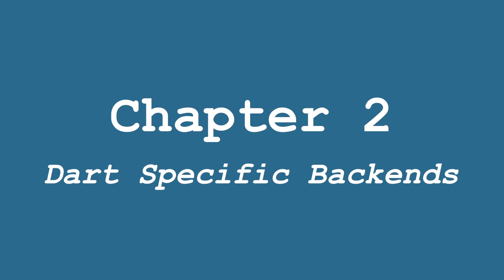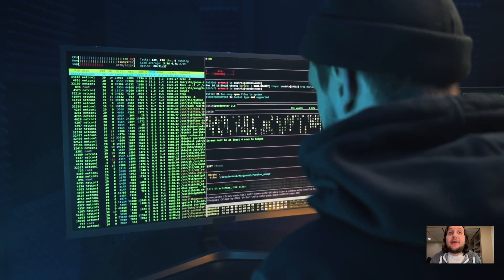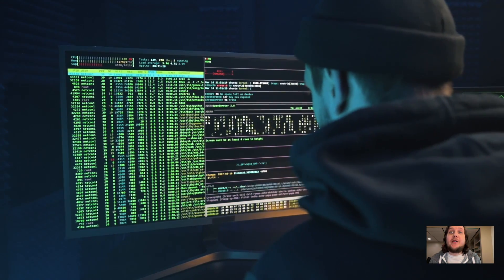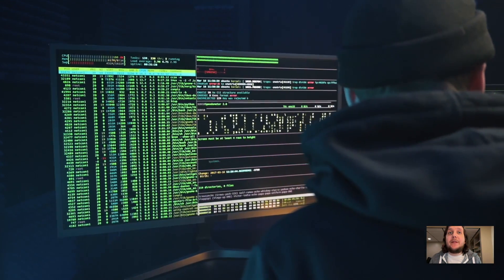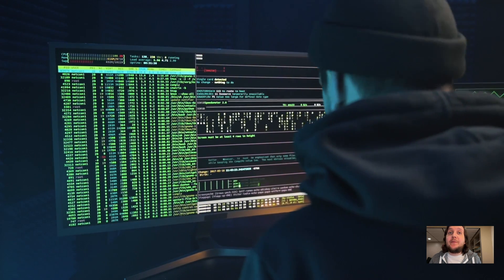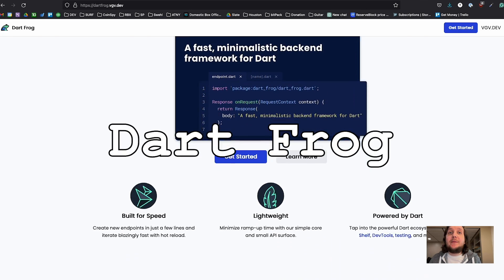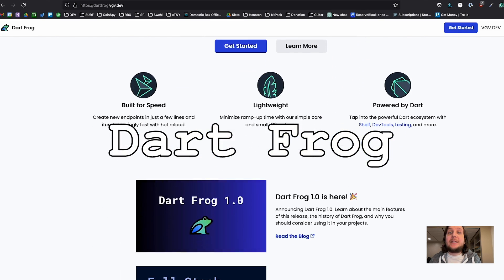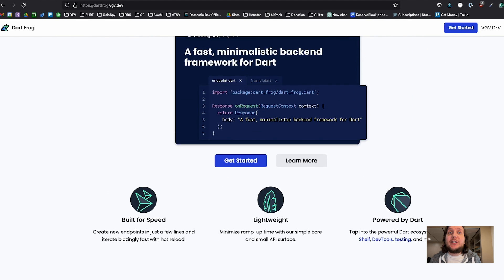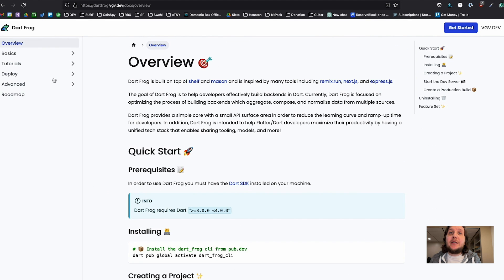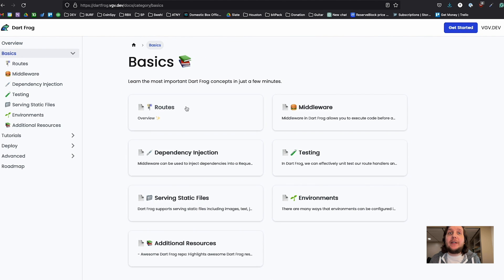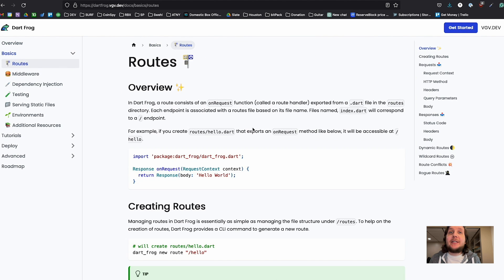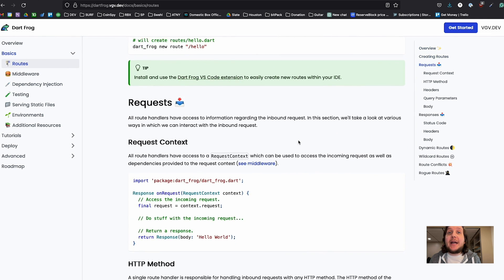Chapter 2. Dart-specific backends. Maybe you're ready to stretch your backend engineering skills, but you're not ready to learn a new language. So here's a couple options for you. DartFrog. This is a minimalist backend framework for Dart created by Very Good Ventures. It's built on top of the package shelf and a few other packages, and it can be used to create your backend API.